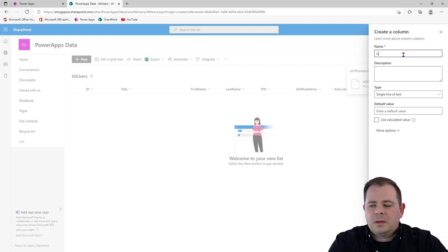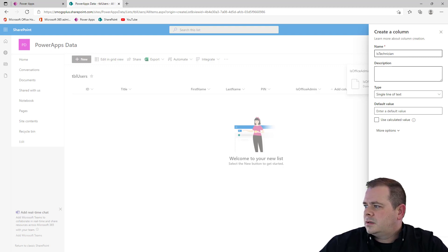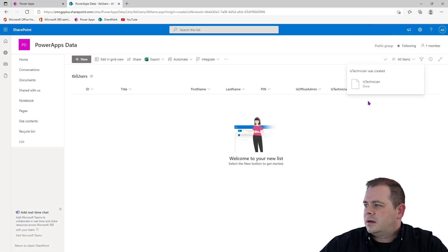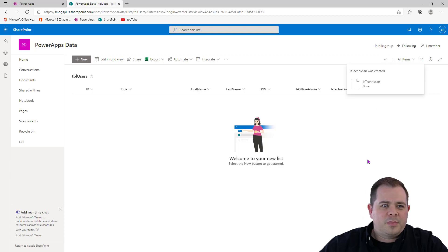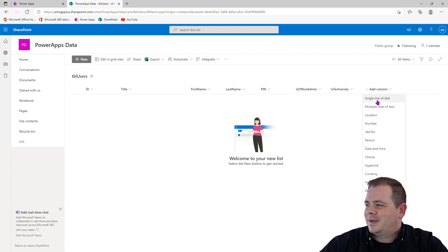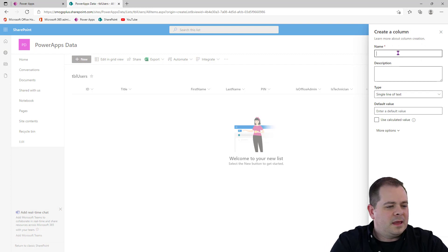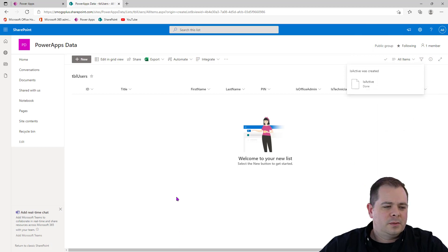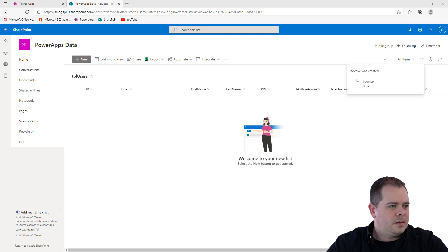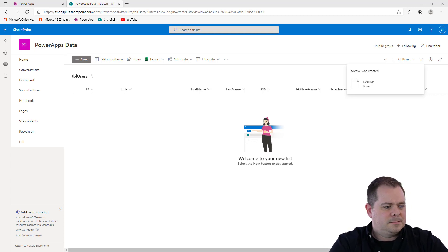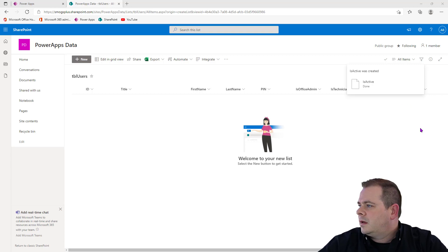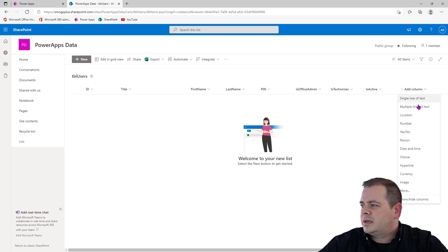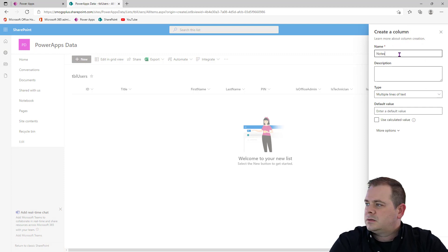We'll also add Is Technician as a single line of text. One more column that should be in here is Notes. Instead of it being a single line of text, I'd like to make that multiple lines of text. So we'll add Notes as a multiple line of text field.